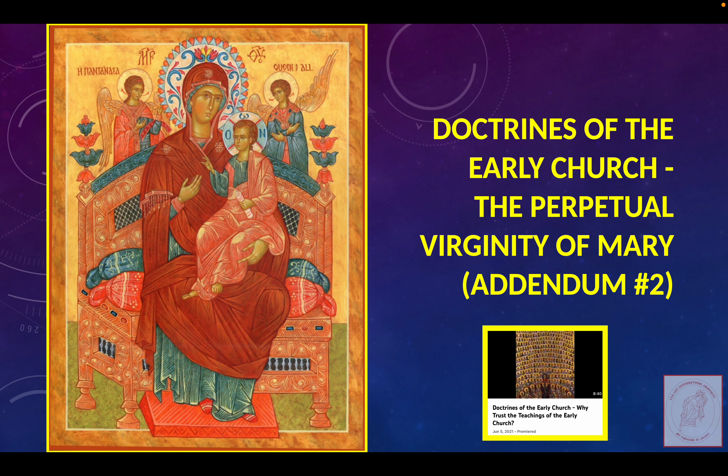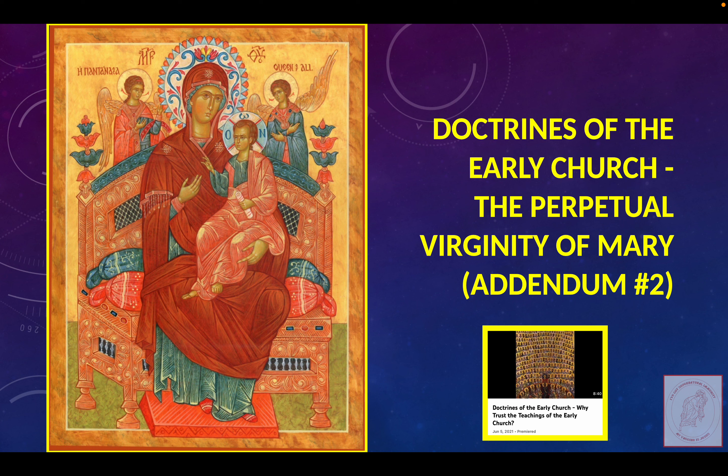And again, if you'd like to see arguments for why to trust the teachings of the Early Church, please check out this older video from June 5, 2021.